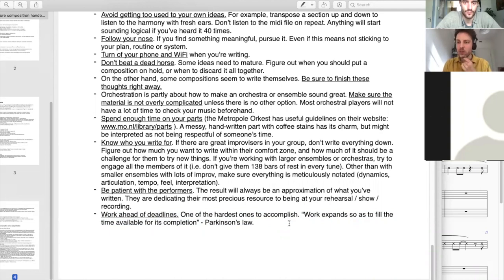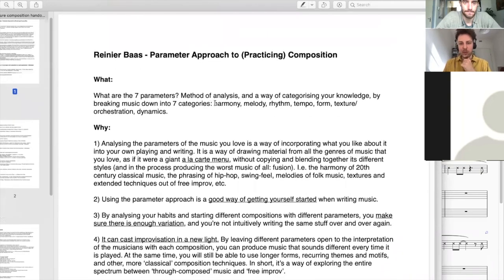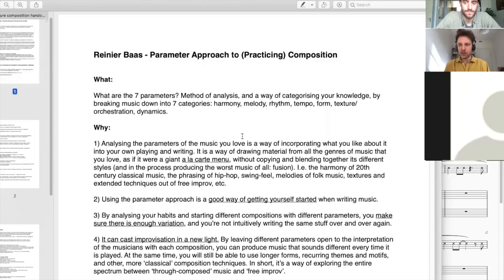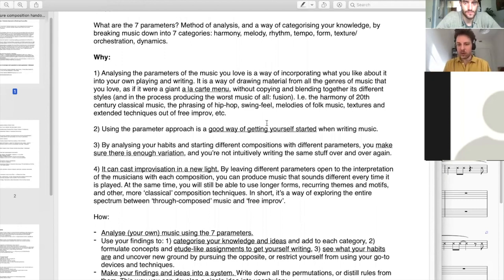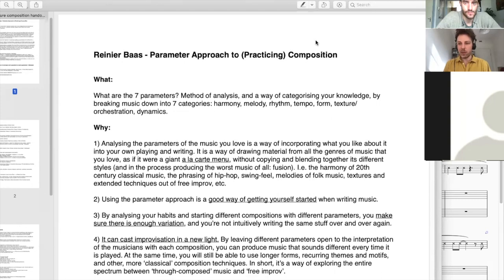To summarize: the seven parameters are harmony, melody, rhythm, tempo, form, texture, and dynamics. Analyze the music that you love, analyze your own music, use them as a place to get started, use them to vary the degrees of improvisation. Happy hunting.